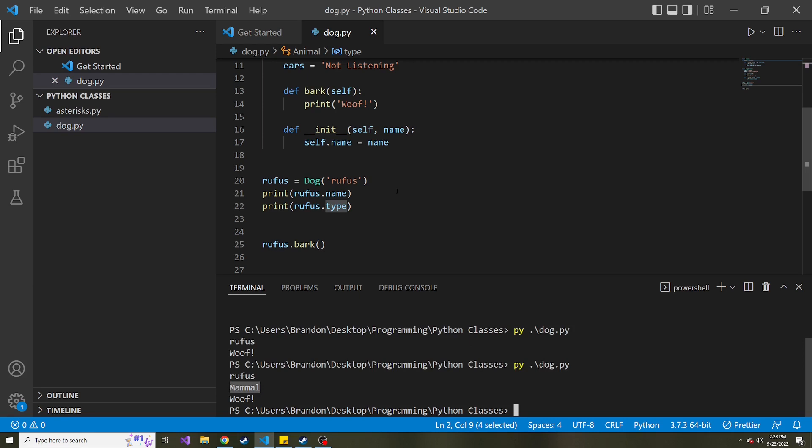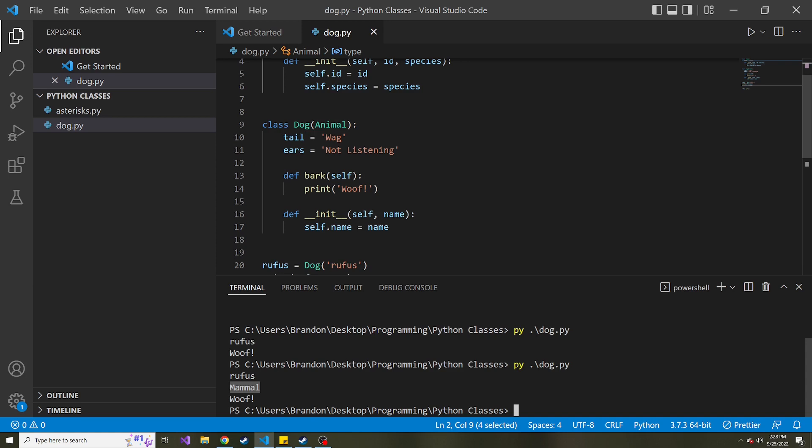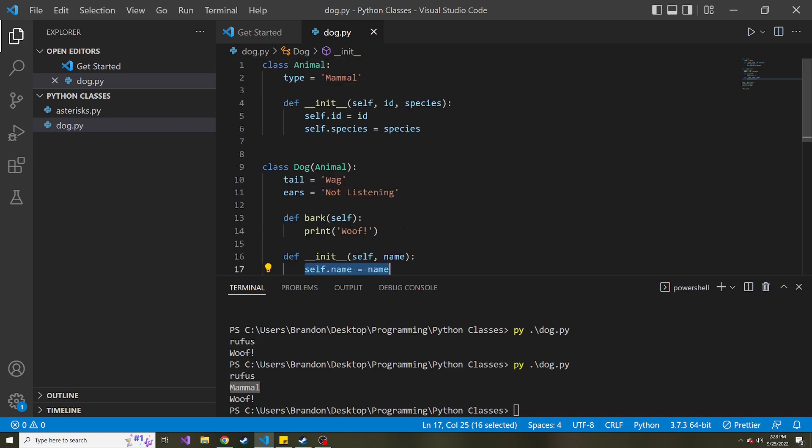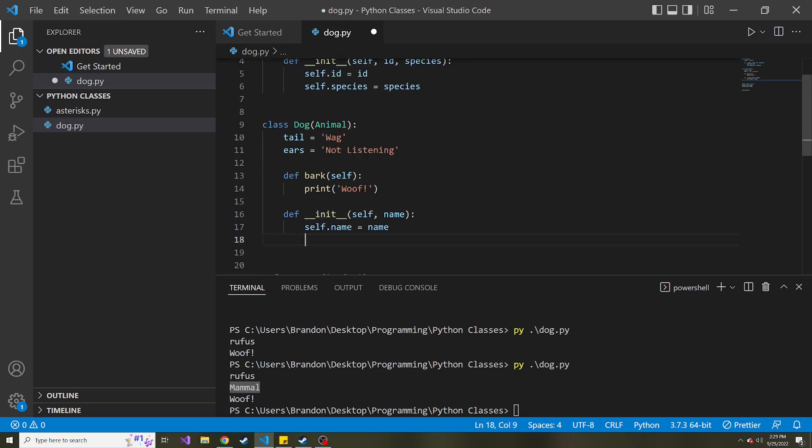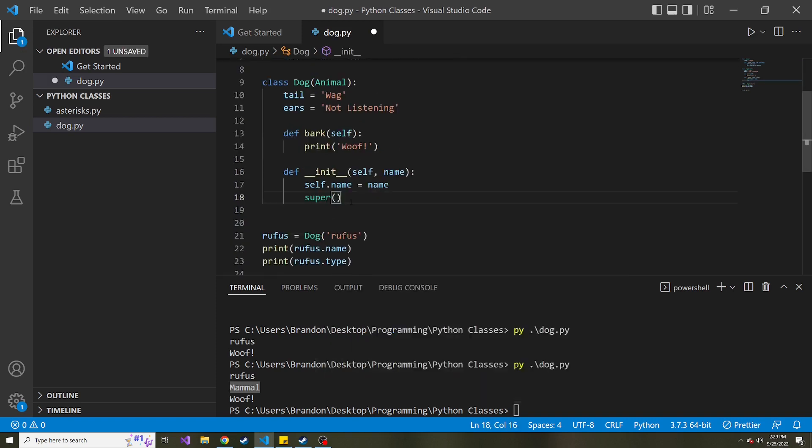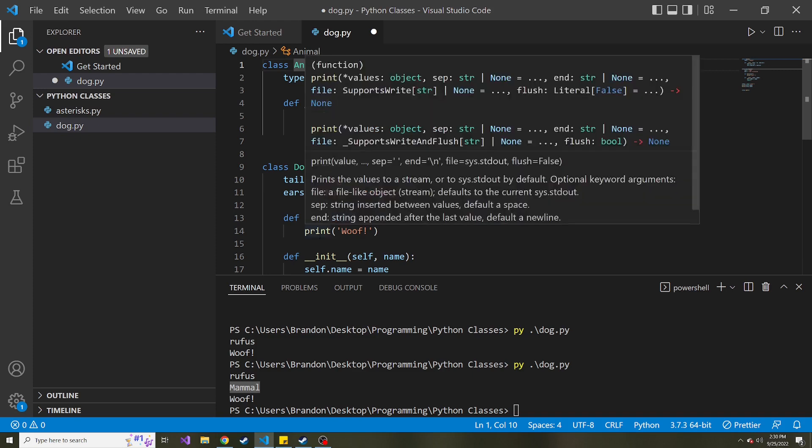That's great. But how do we invoke the constructor of this animal class? Because the constructor of the dog class or the init method, it just does its own thing. It does self.name is equal to name. And then it leaves it as it is. How do we invoke this constructor as well? So in Python, they have something called super. And this is just going to be a temporary instance of this animal class. So we can access its properties and its methods inside of the subclass.